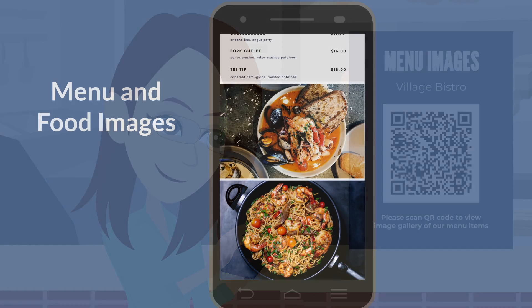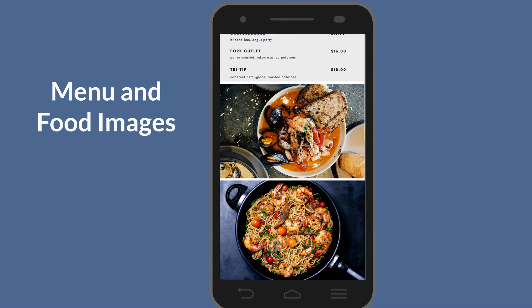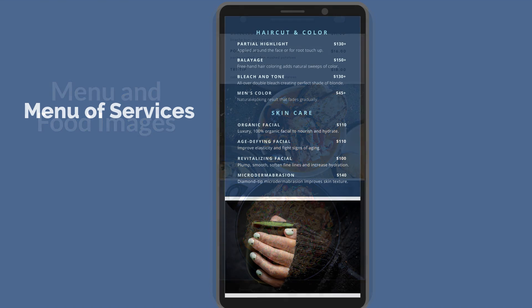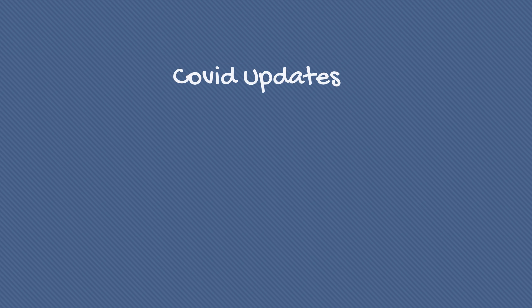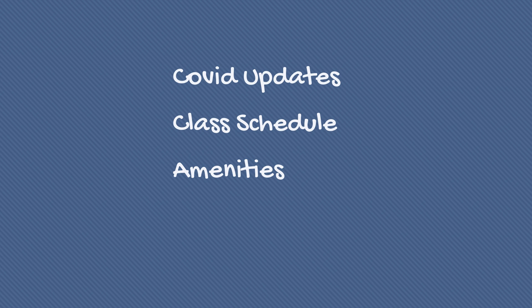You can upload menus and food images or any information that your customer might want access to while at your place of business like menu of services, COVID updates, class schedule, amenities, attractions, or other info.